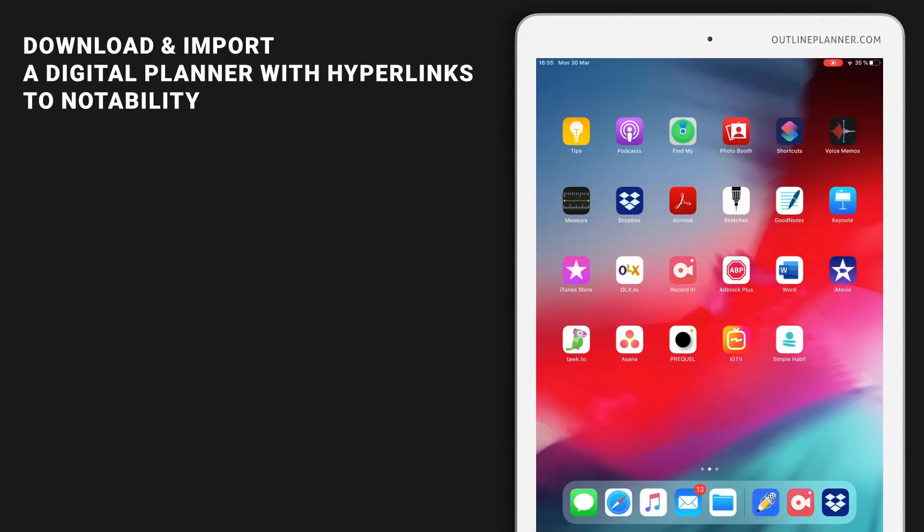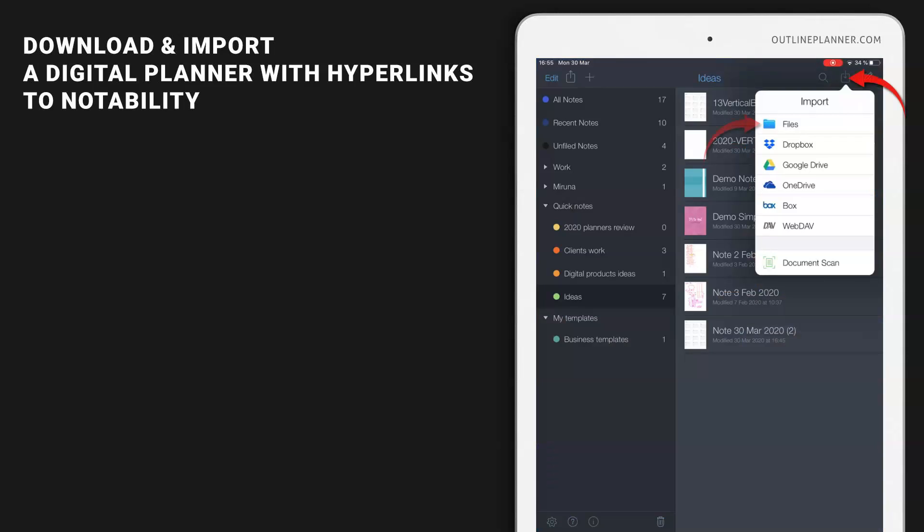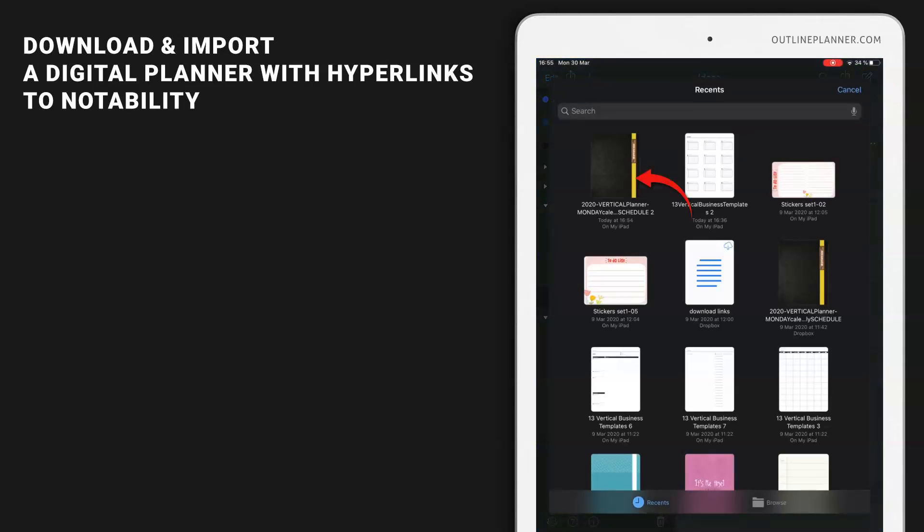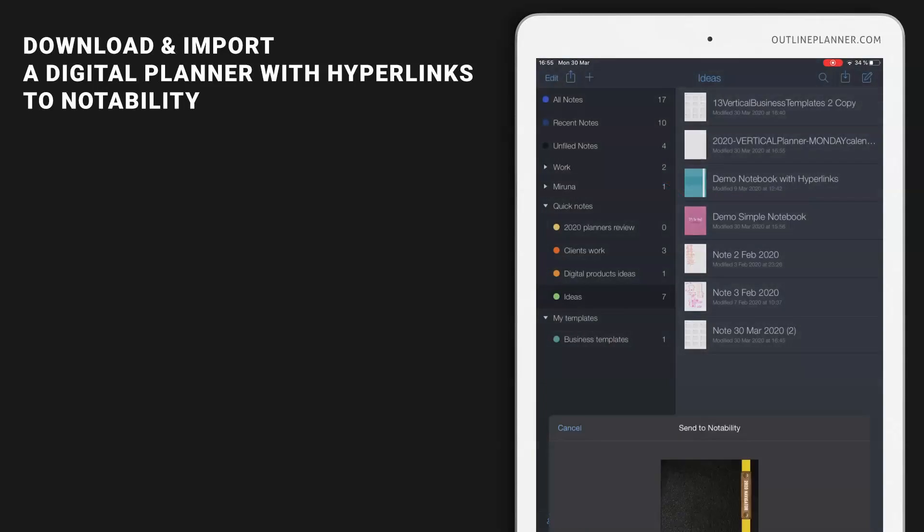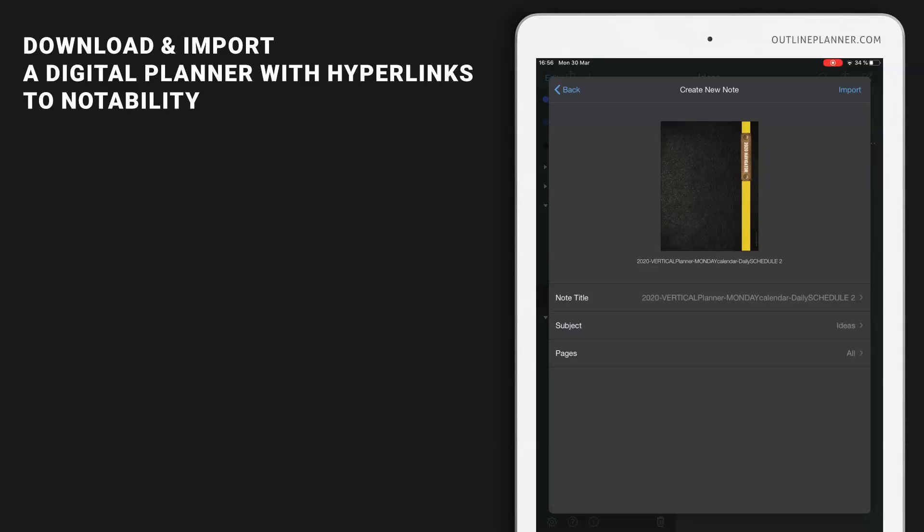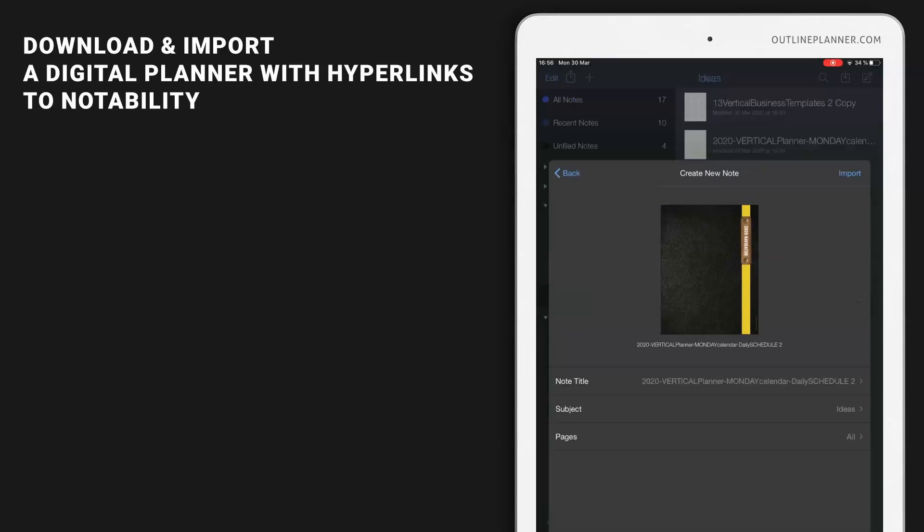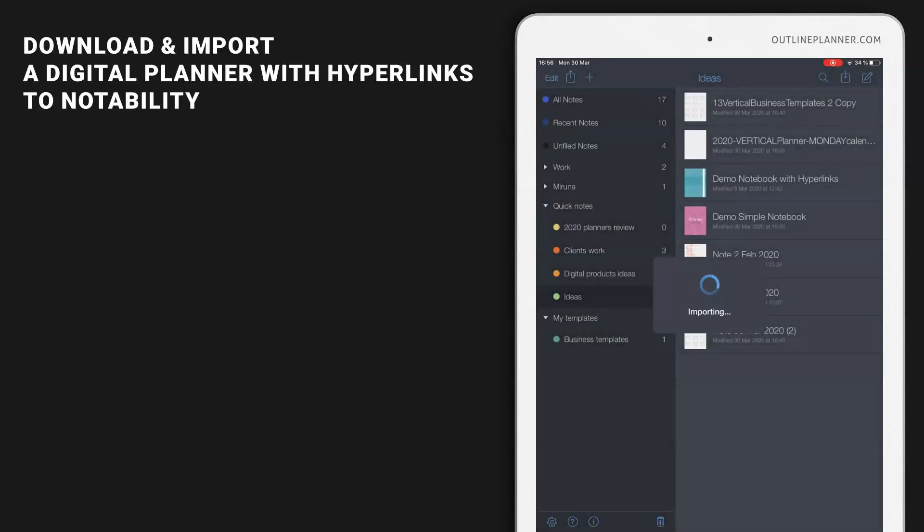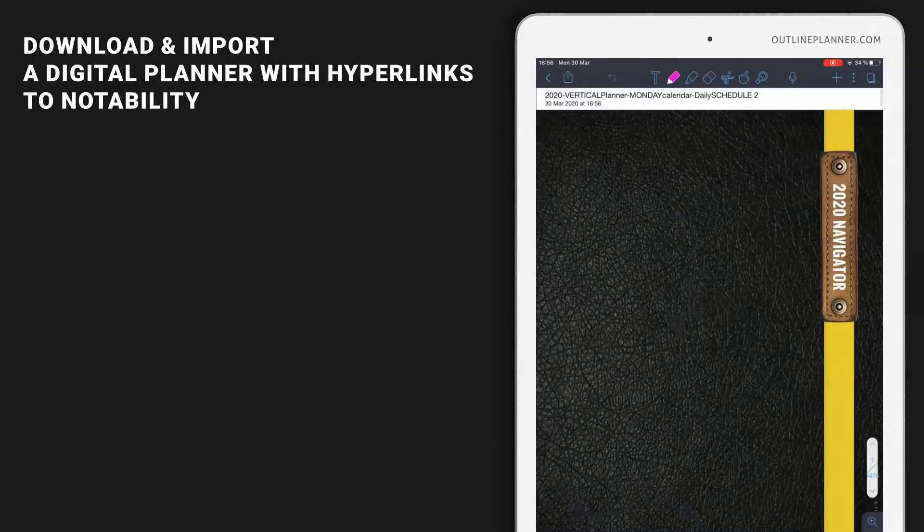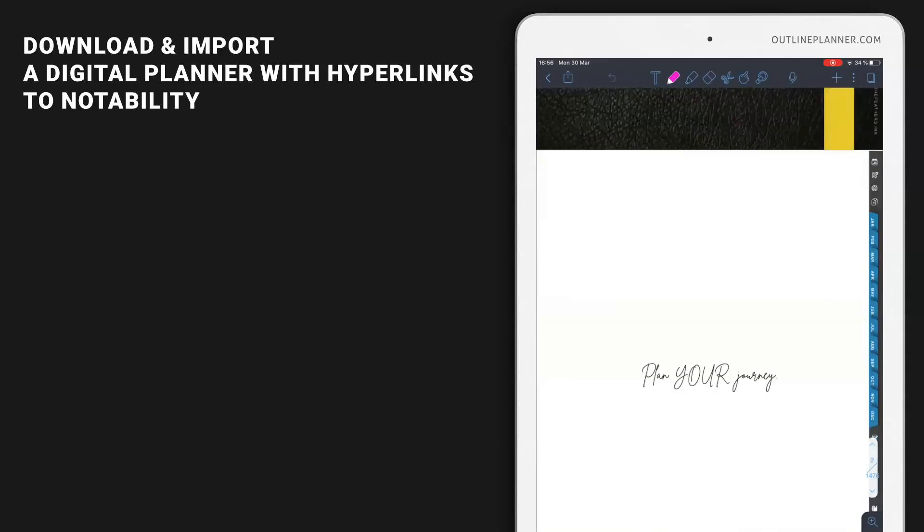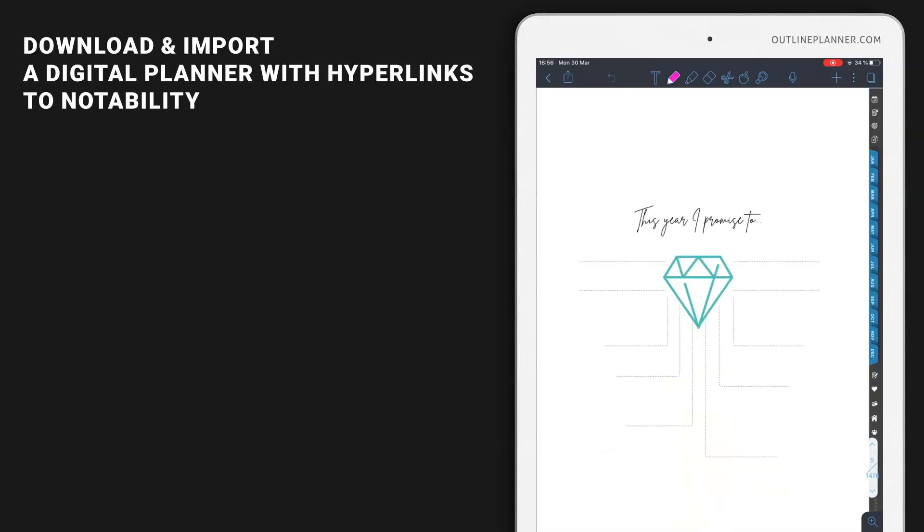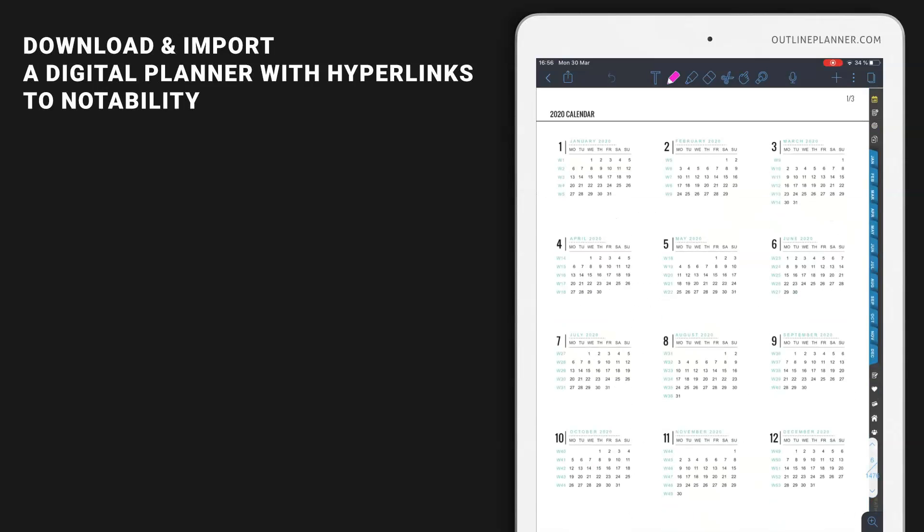Now let's go to Notability and import the recently downloaded file. Import files. Here it is on my iPad. Create a new note. Subject Ideas is good. The title is okay. Let's import. And there it is. The second planner is imported.